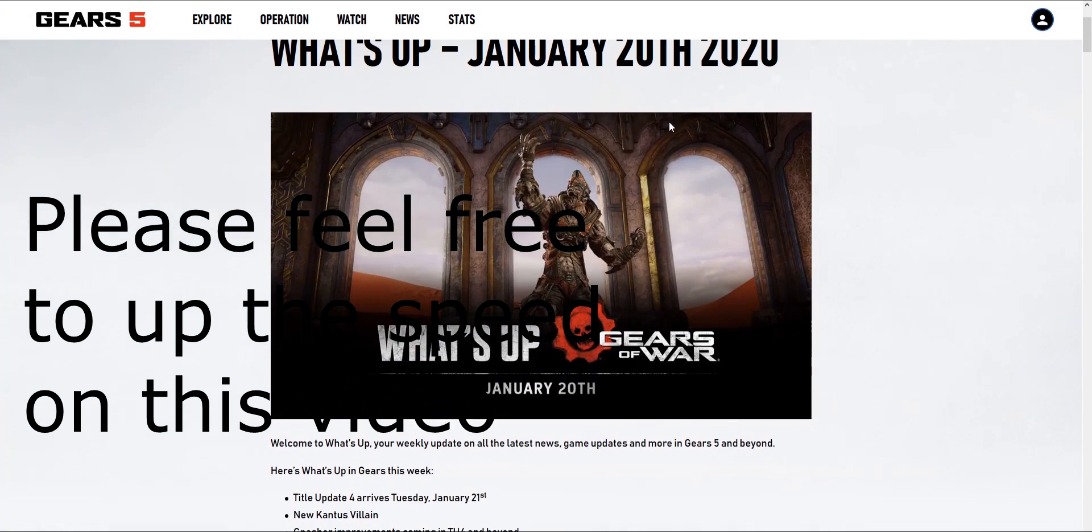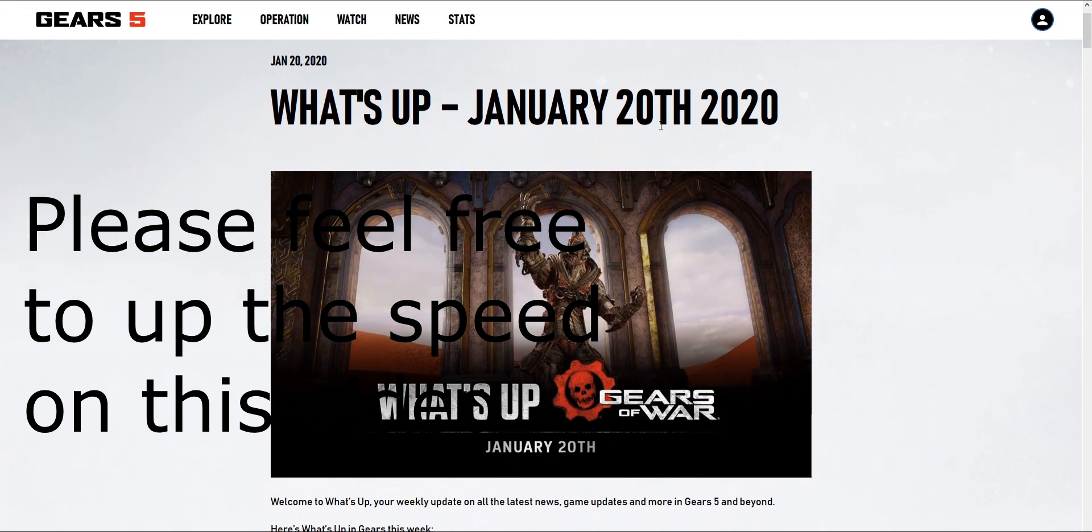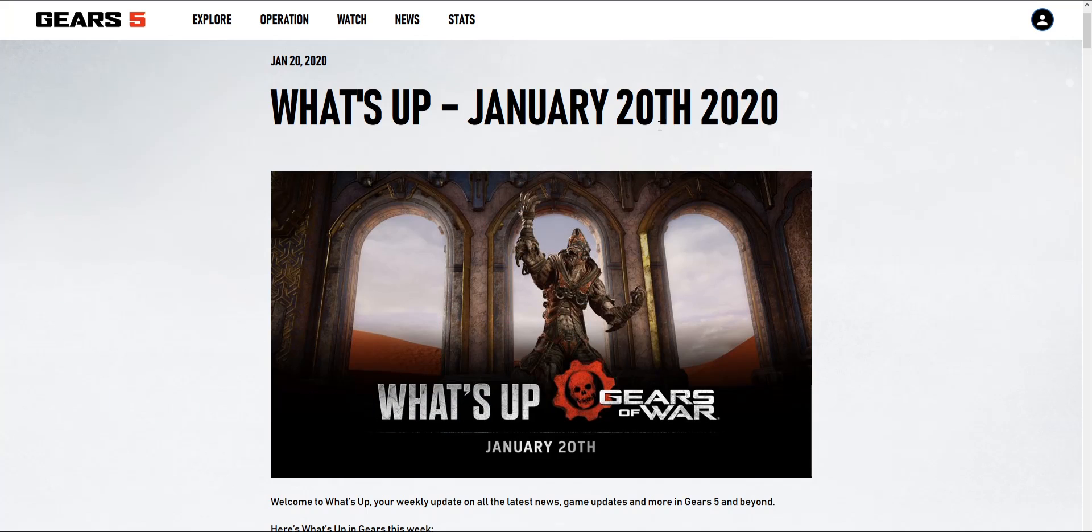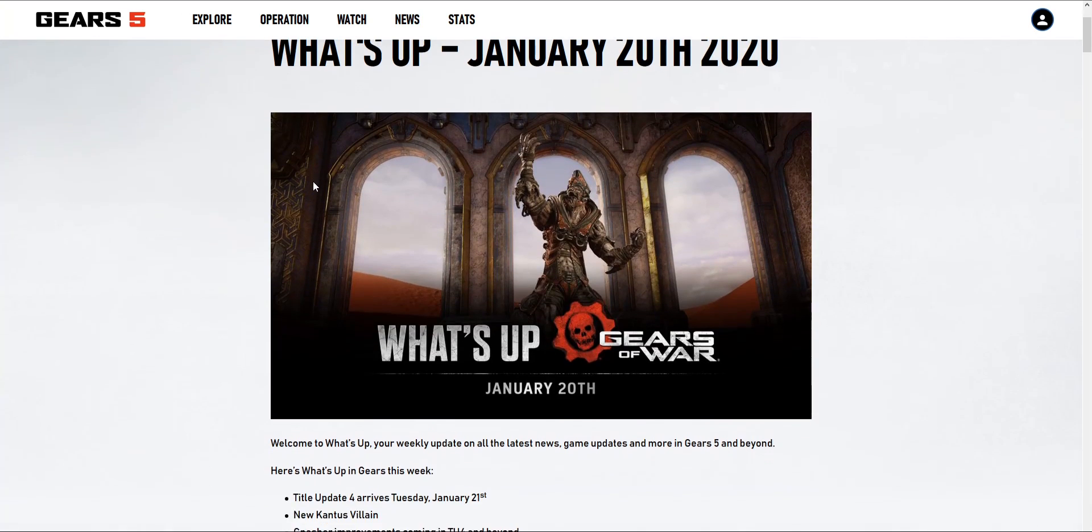What's good everyone, it's Jedi. How's it going Gears fam? Let's do a What's Up video. January 20th, 2020. I've been trying to do some of these before and I noticed some Gears content creators make these videos, so I'm going to try and put my opinions on it.